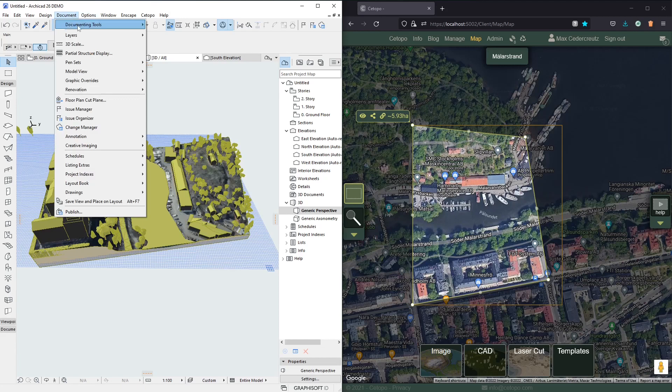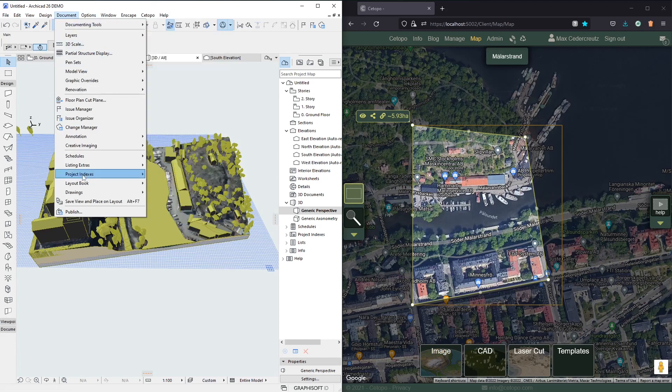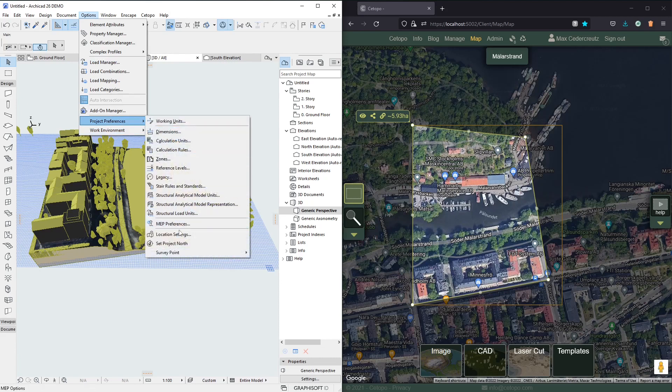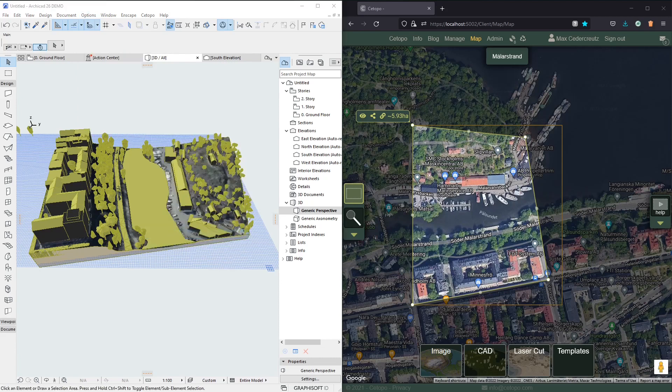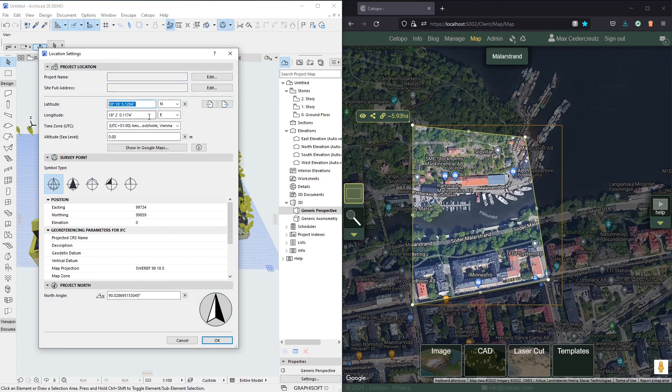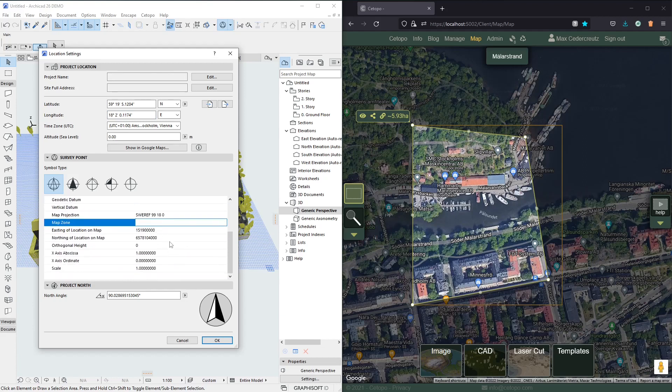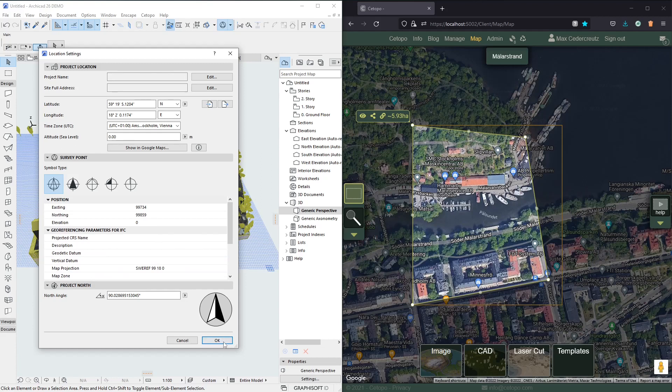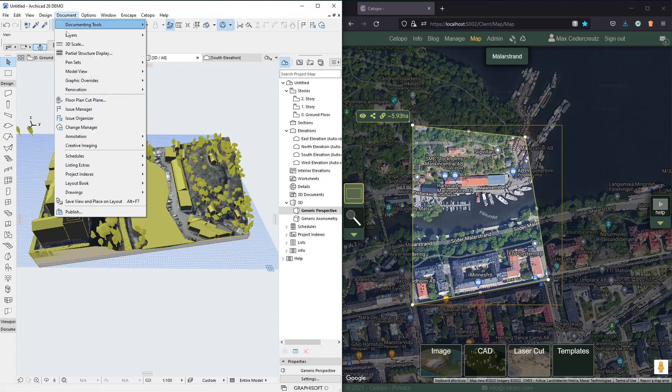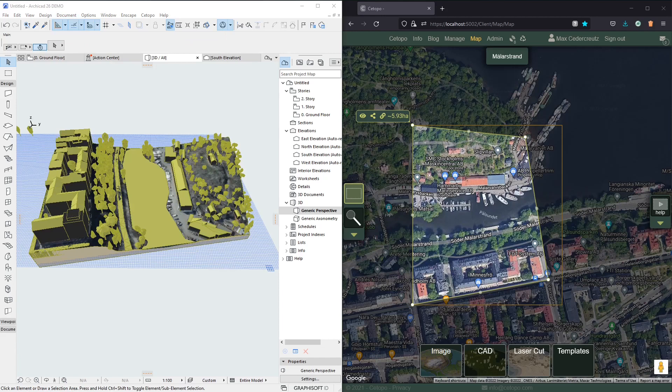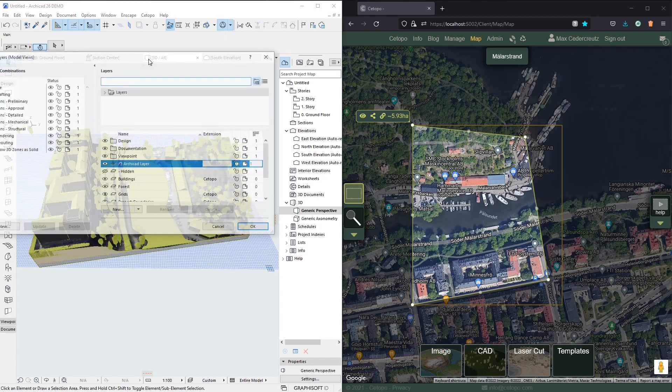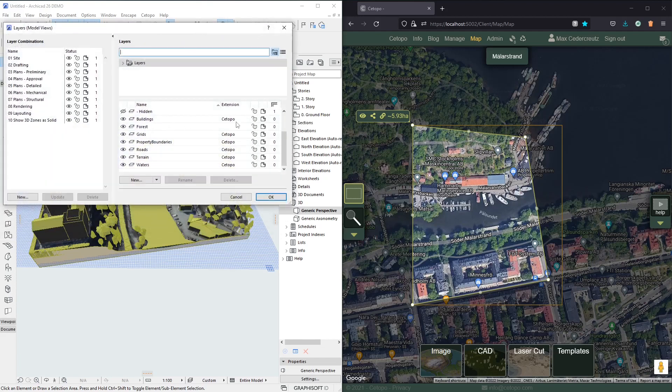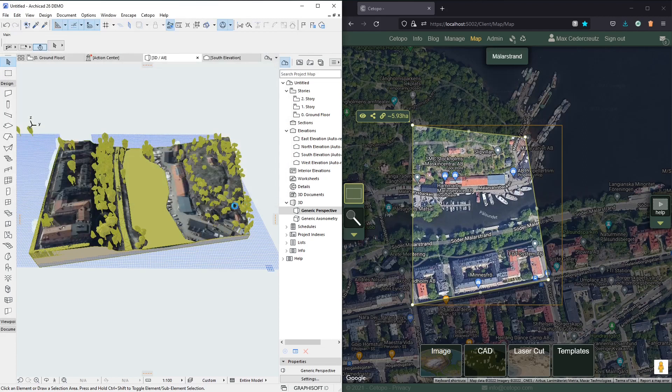One thing to note here because we selected the second option is that now if we go to project preference location settings we can actually see that the project settings have been correctly configured and we have the SWREF coordinate system even set up here and other kinds of settings as well and the north angle of the project also has been configured. Another thing to note is maybe the layers everything all the layers can be configured in Setupo and for example we have a layer here with buildings and it's called buildings.setupo so if you just hide that one all the buildings will disappear. That's the basics of bringing data into Archicad.